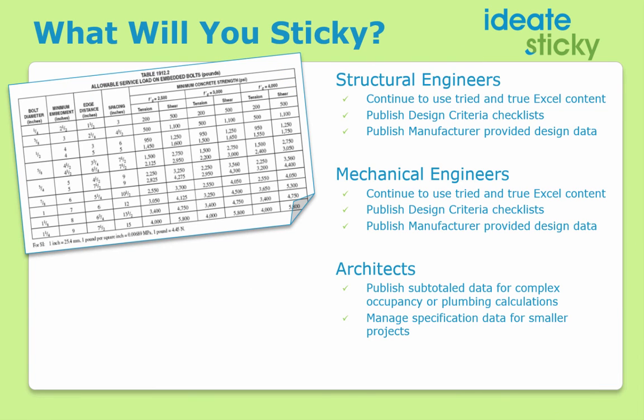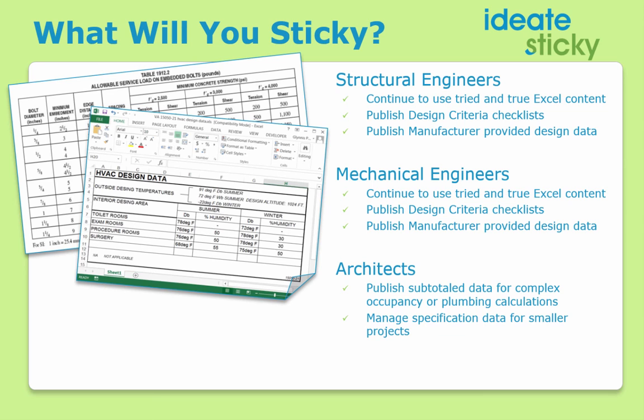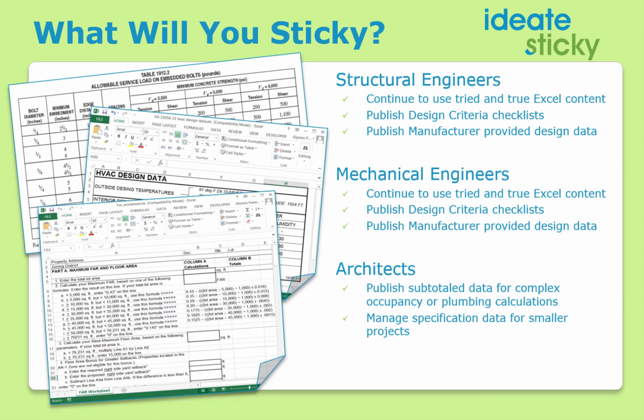Whether you're an engineer, architect, or designer, there are many ways in which ID8Sticky can reduce your workload and ensure that there is no data lost in transcription.